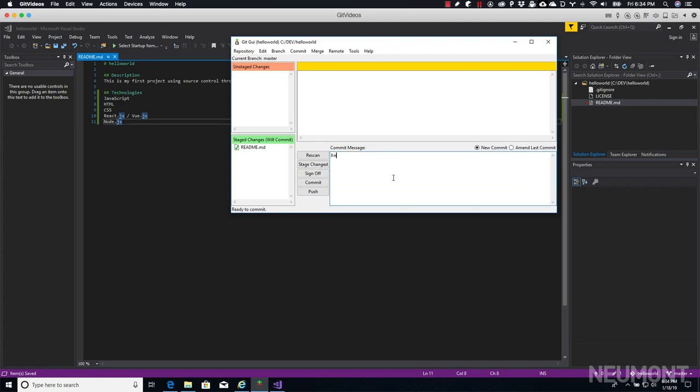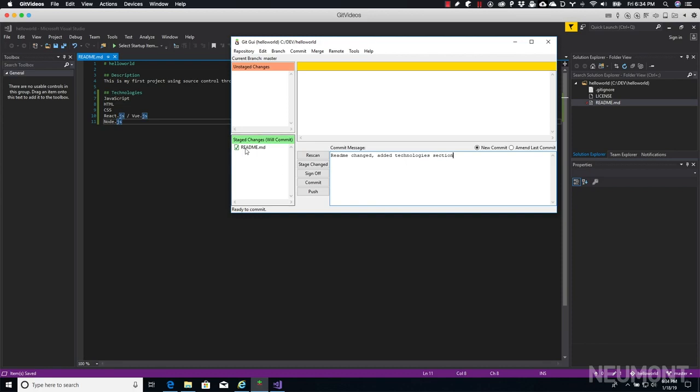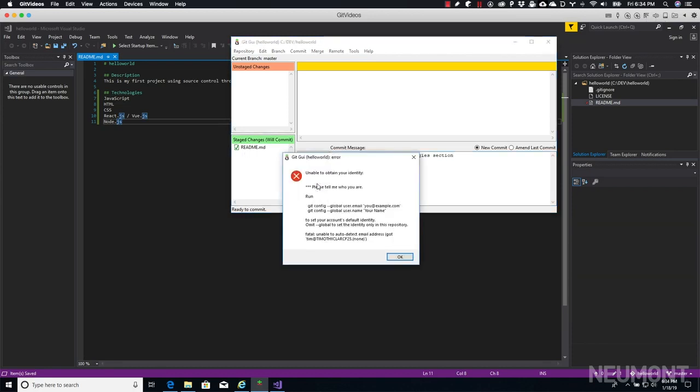Just like we did on the terminal, we need to add a commit message in order to get it up there. Let's say readme changed, added technologies section. Okay, that's all good. We've got them set to be committed, we've got a commit message, and now we can just click commit.